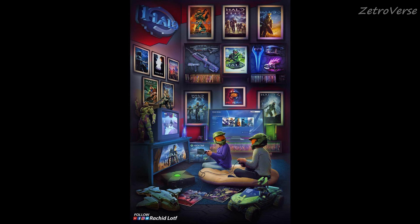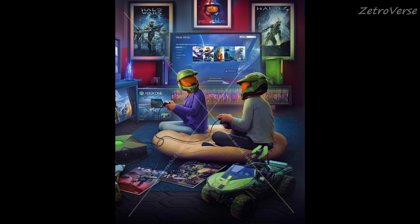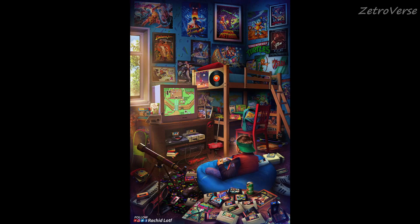Of all the images you have sent me, which took the longest to create and why? How long did it take? I think this one. It took me between 40 to 50 hours to make it. It's not just because there are a lot of details, but also the challenge of finding the exact cover version of each game, and all the elements should be from the same era to be consistent.